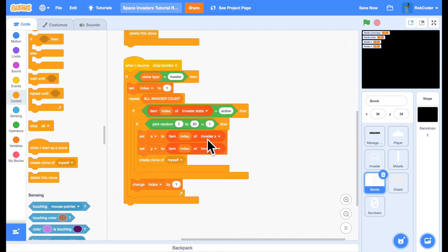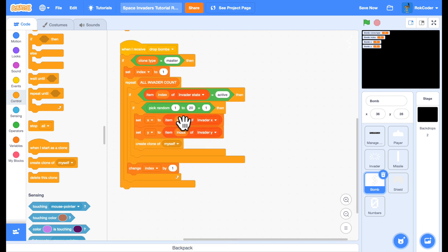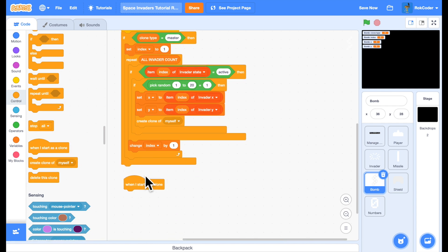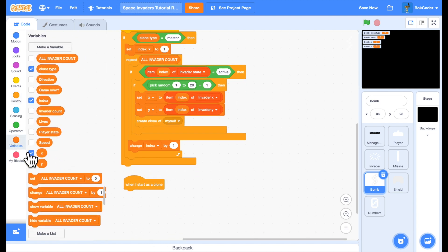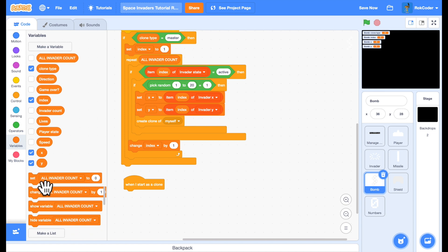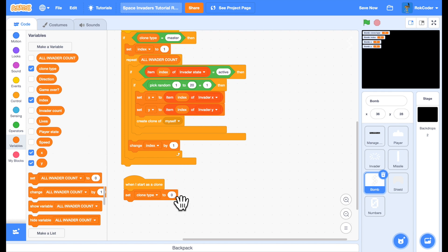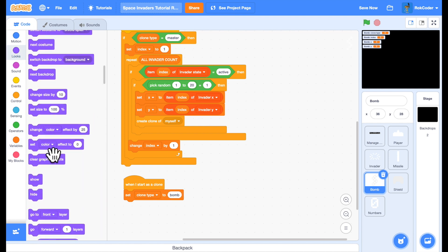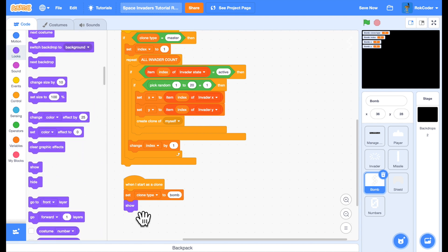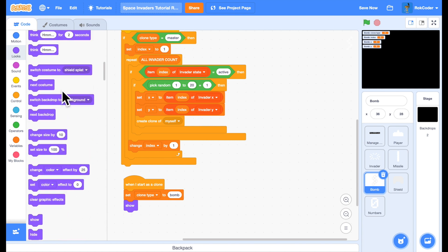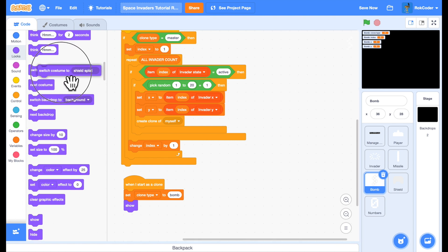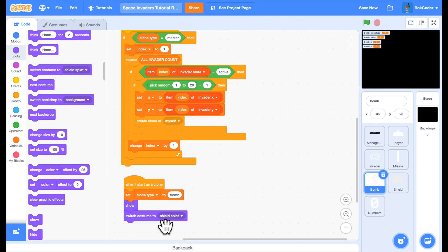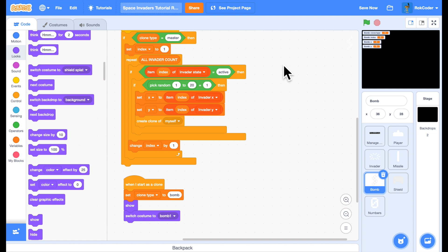Now when I've created a clone of a bomb, I need to set the clone type. So the clone types for the bomb sprite are either bomb or master. So if it's a clone, it's a bomb. I want to see the clone and I want to make sure it's the correct costume. So set the costume to bomb one.